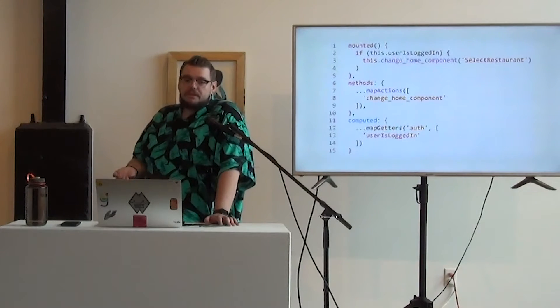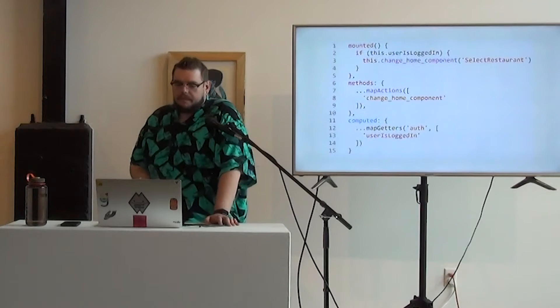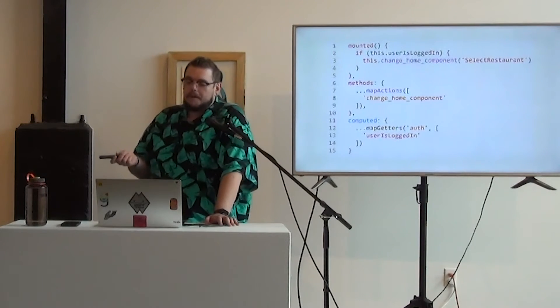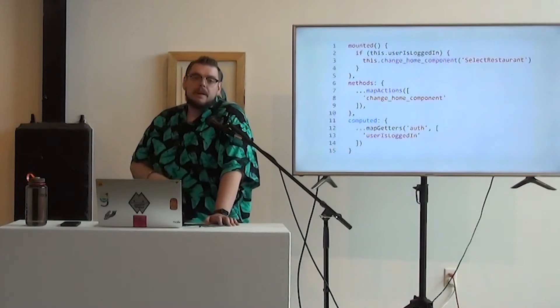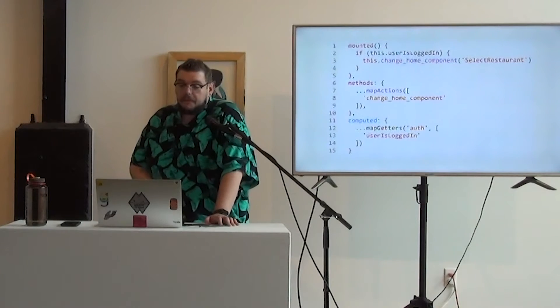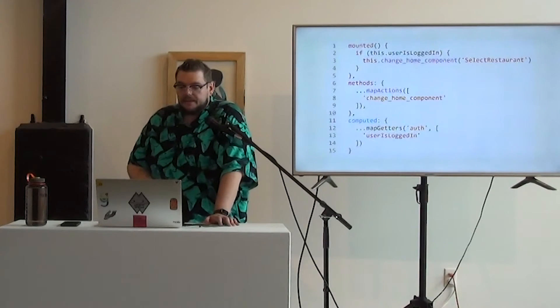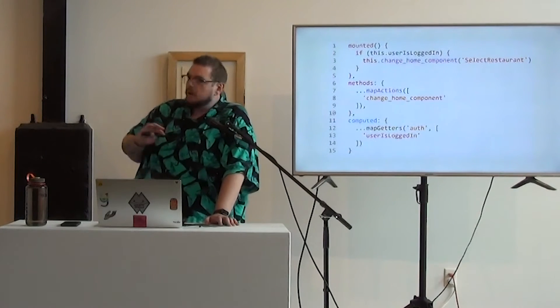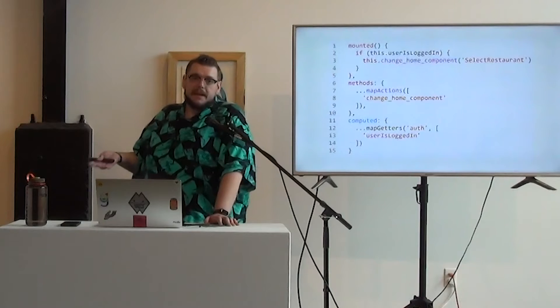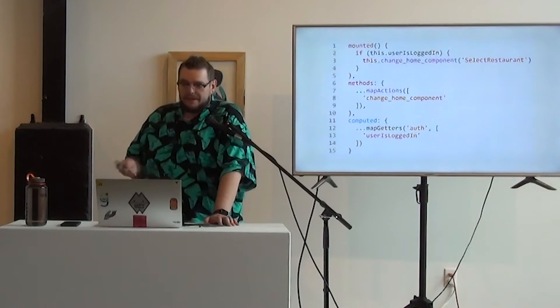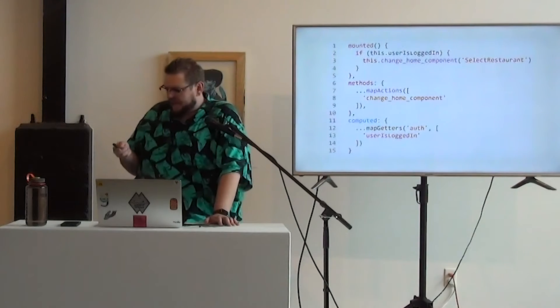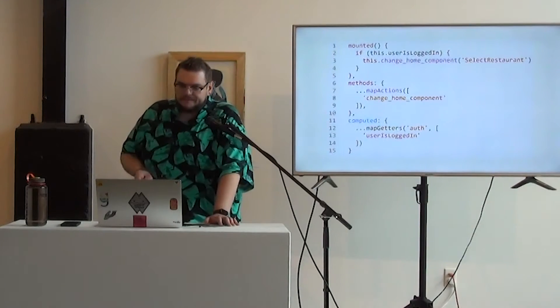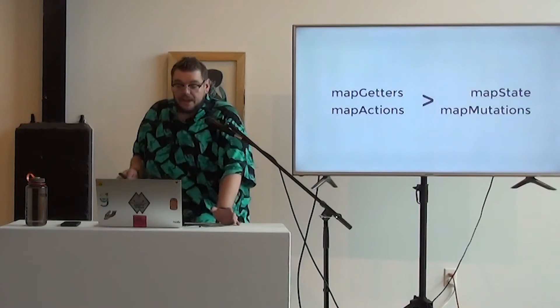And we do that, as you can see, I'm not needing to do any crazy aliasing. Because of the namespacing of modules, I'm directly calling this.user is logged in, this.change home component. In general, and this isn't like hard and fast and cool, because map state and map mutations do exist for a reason.